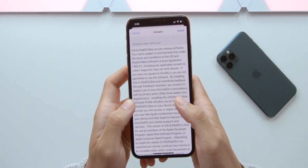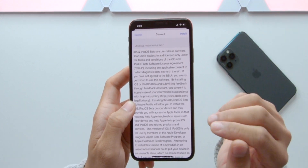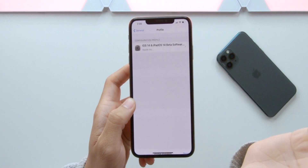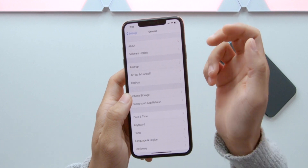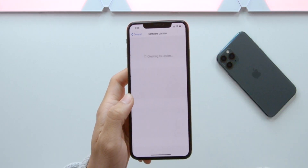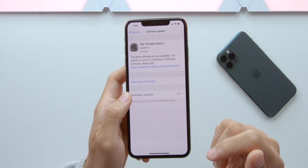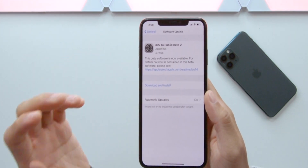In this case, we will install the software. The solution is to install the software. iOS 14 Public Beta, install the software. The size of the software is 4.72GB. iOS 14 Public Beta is 4.72GB, and the internet is built into the software.